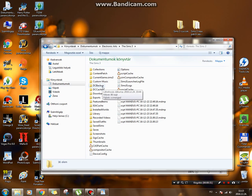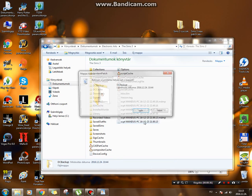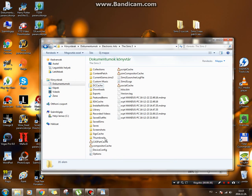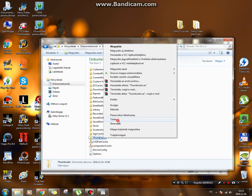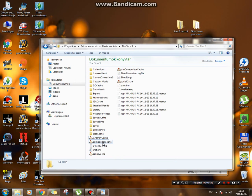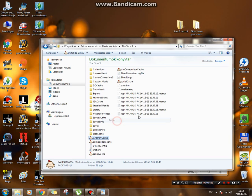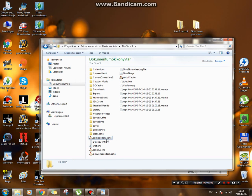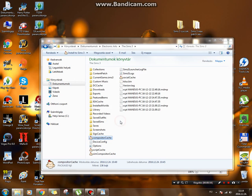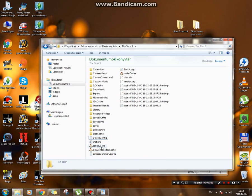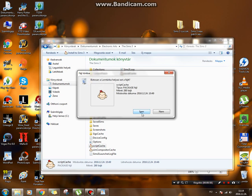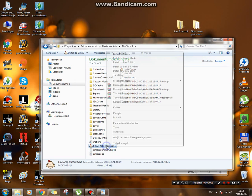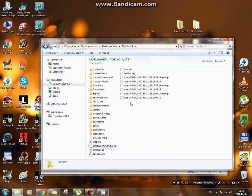First you're going to delete the DC backup folder, then you are going to delete the thumbnails, the CASPart cache, then the compositor cache, the script cache, and the Sim compositor cache. But I'm going to write it down for you so you can see it yourselves.